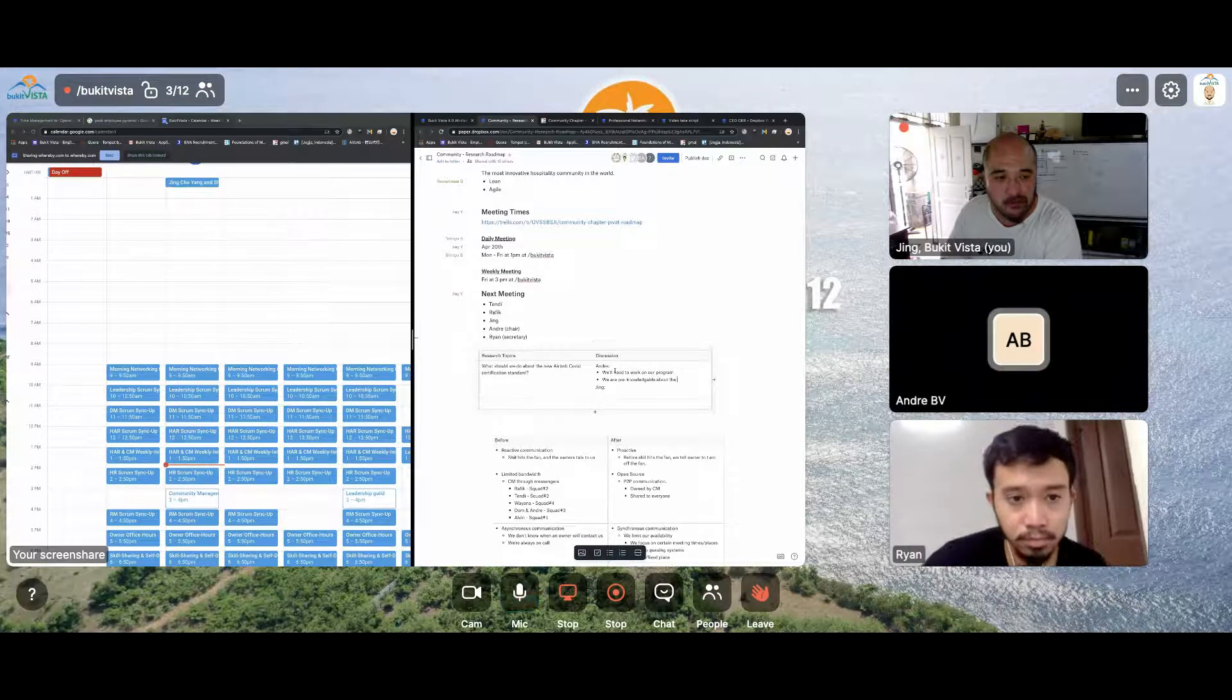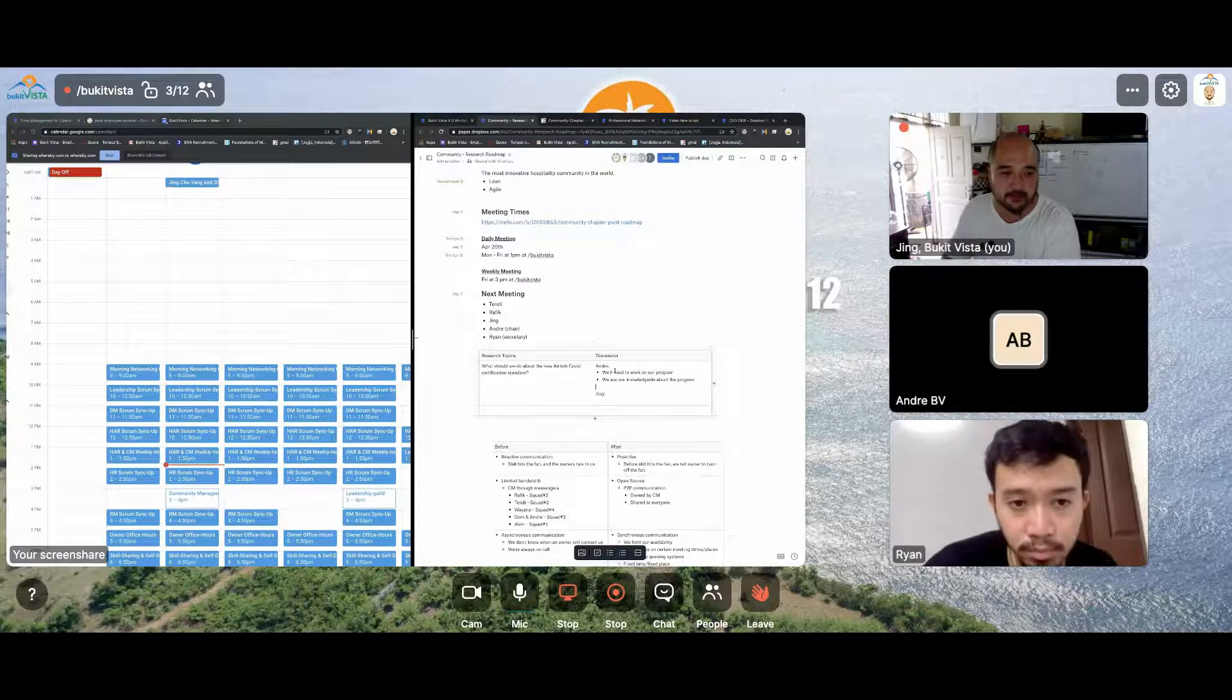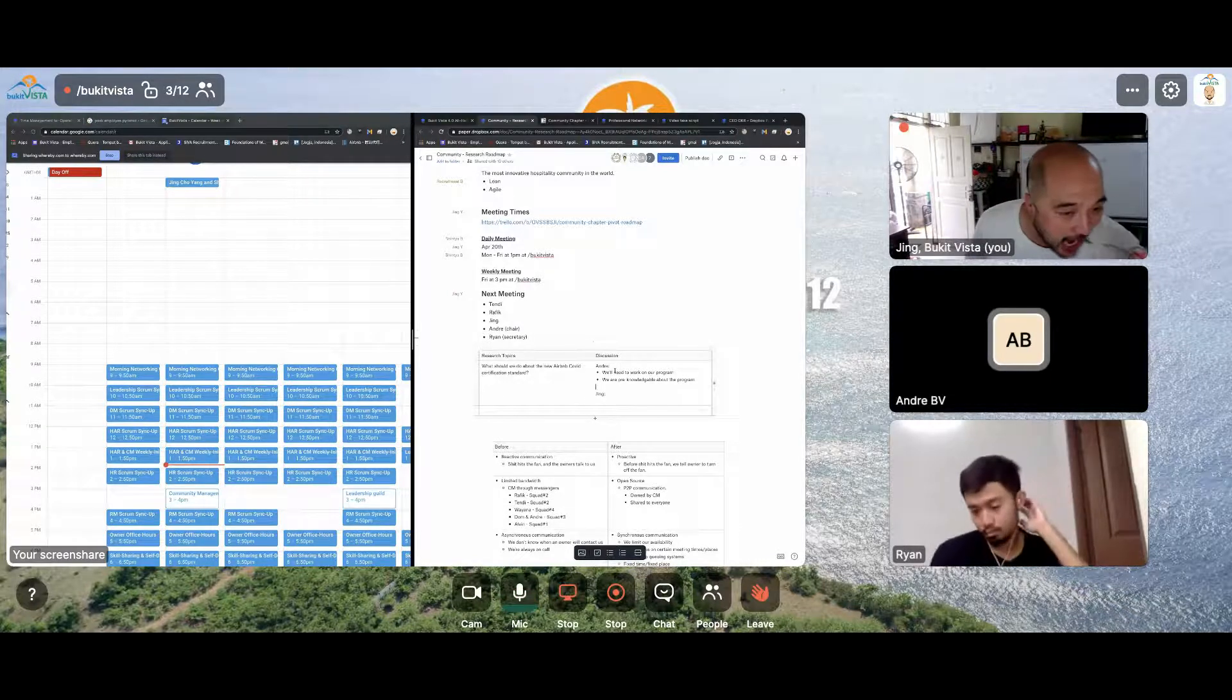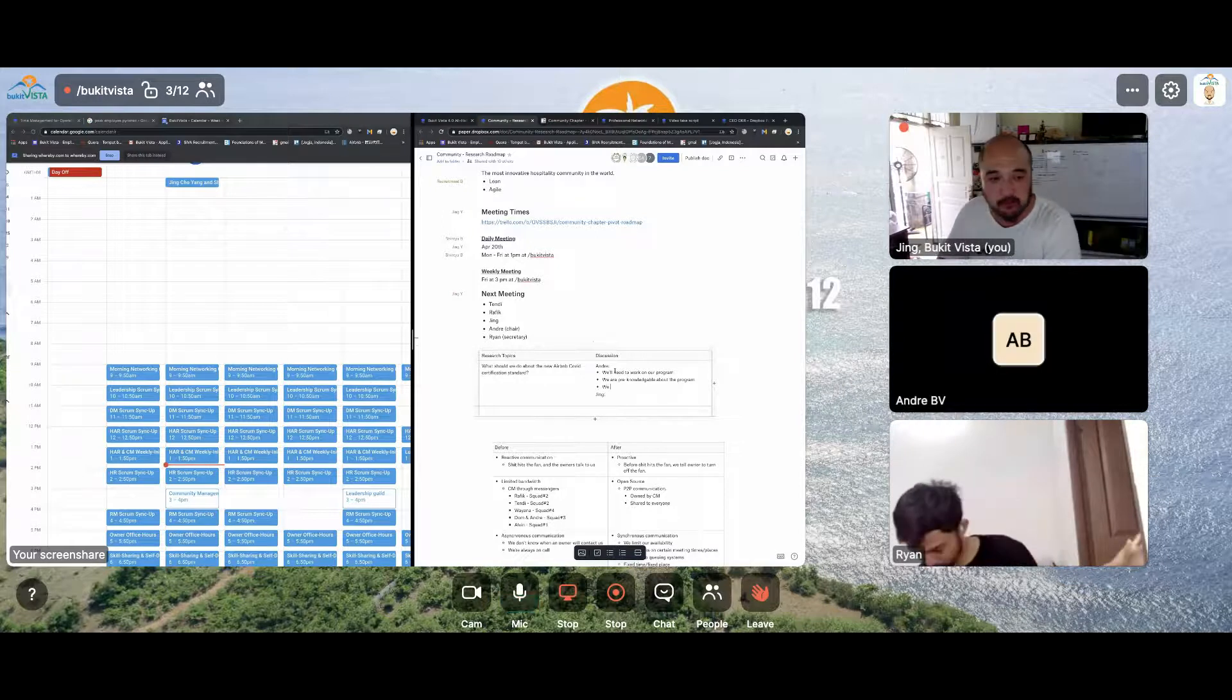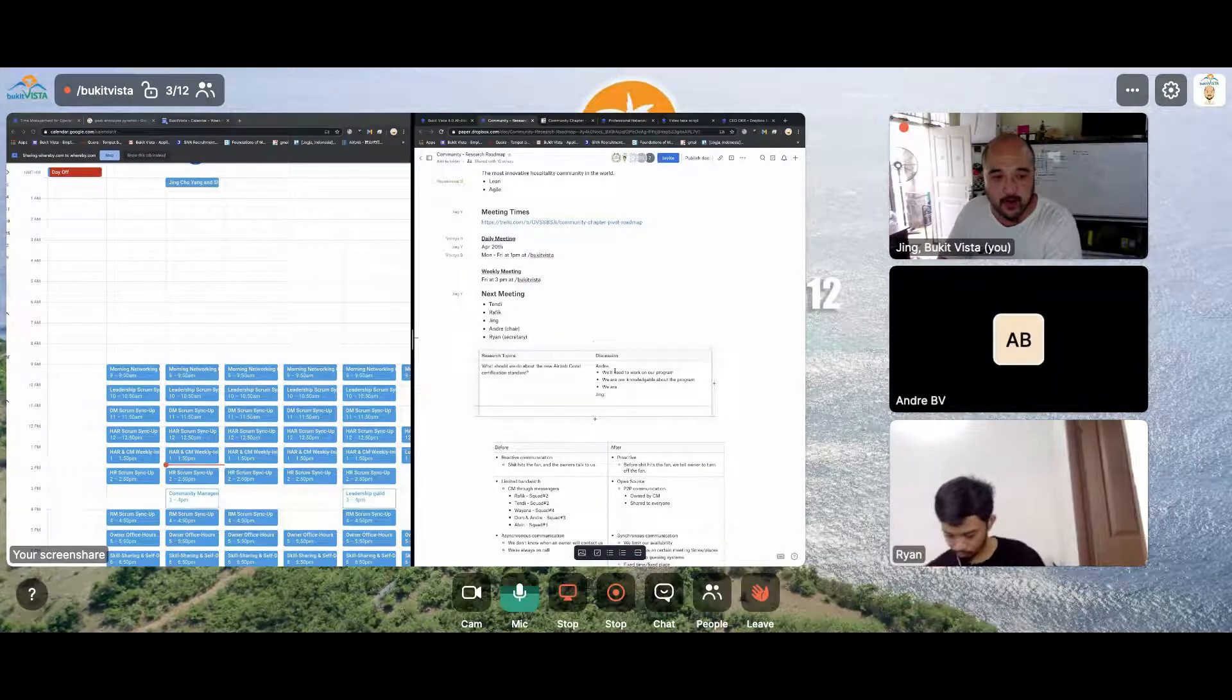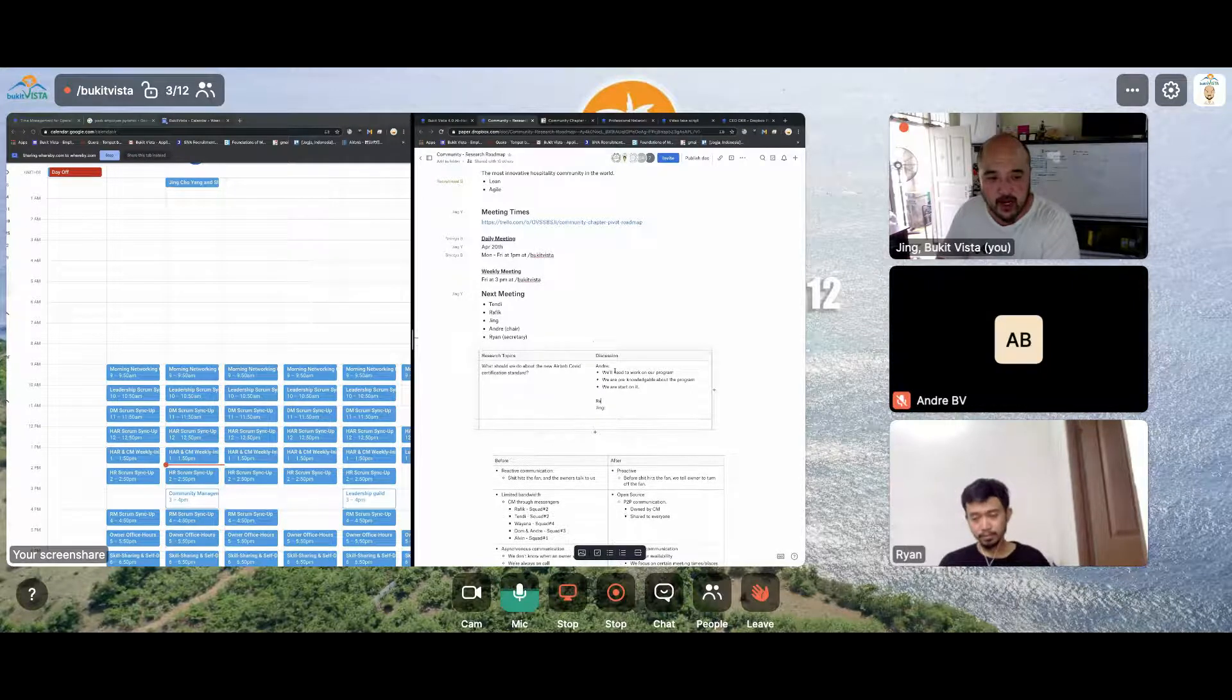So I think we should have to work on our program too, beside of it. It's important because if they're working at the same cleanliness standard, then we already know about it. Yep. So we are pre-knowledgeable about the program.